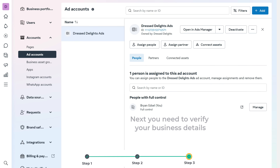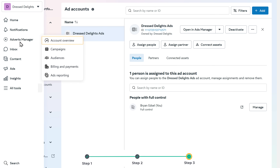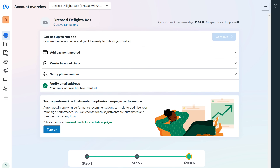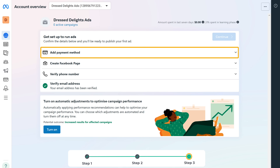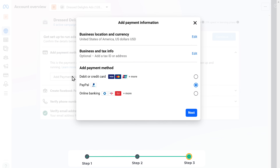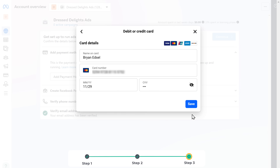Next, you need to verify your business details. To do that, go to all tools, then go to Ads Manager and click account overview. Now you need to confirm these details to verify your business. First, we need to add the payment method — so just click here, click add payment method, select the payment method you want, click next, enter the payment details, then click save.